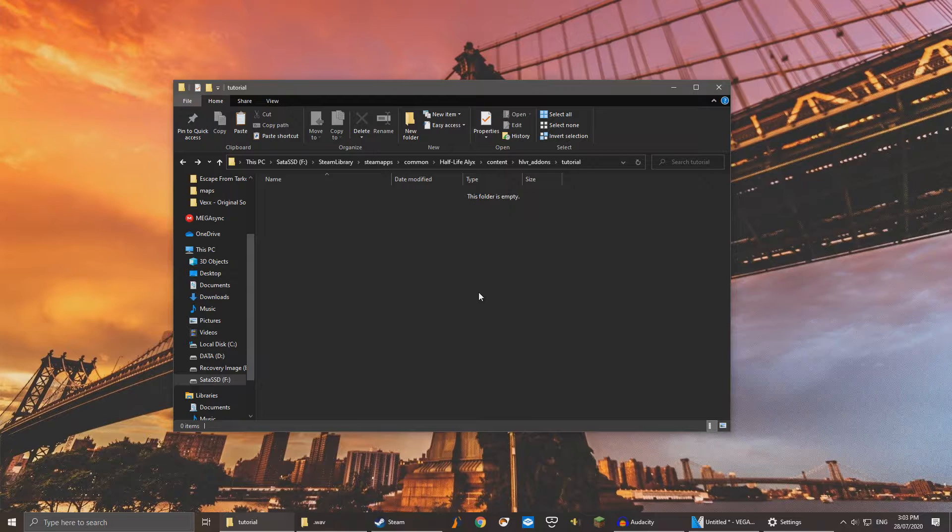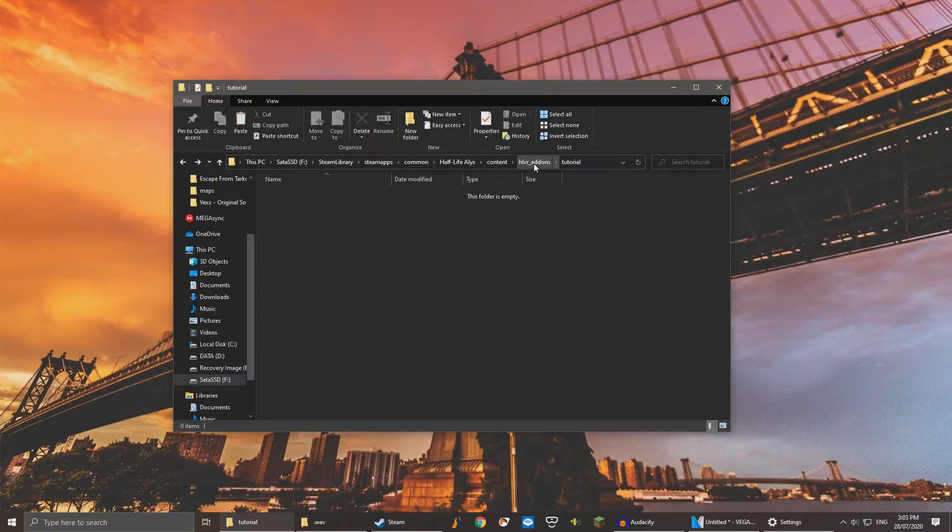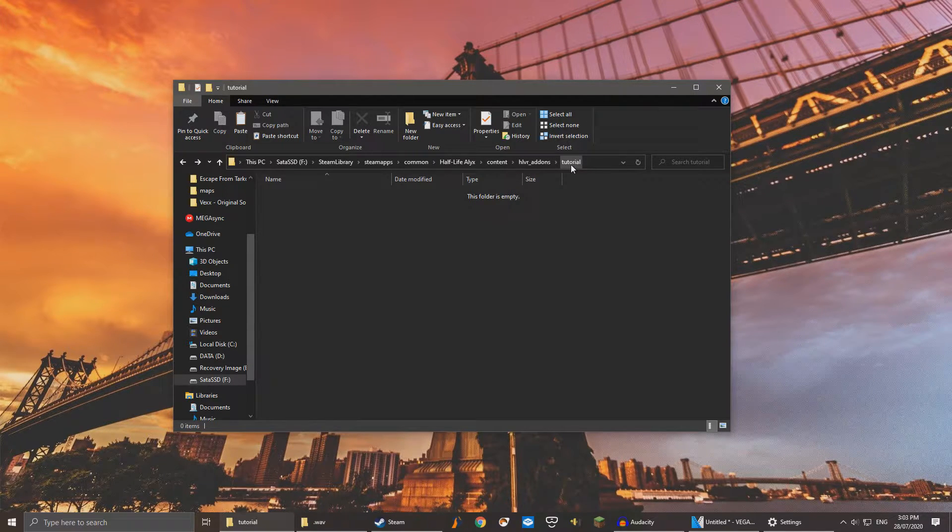Navigate to your Half-Life Alyx add-on directory. The default is Half-Life Alyx content hlvr add-ons and whatever you named your add-on.